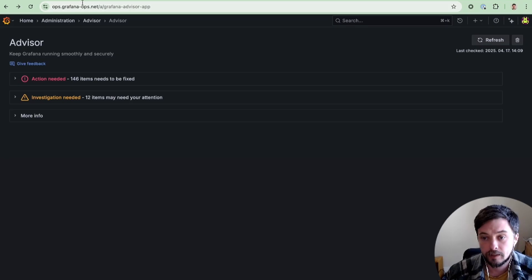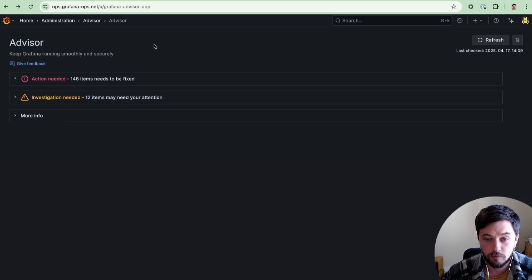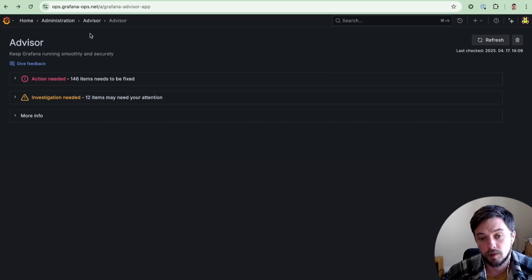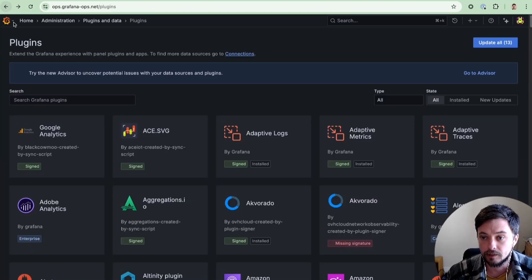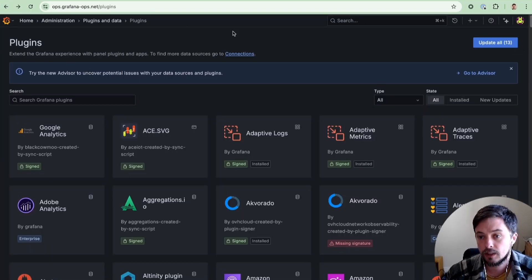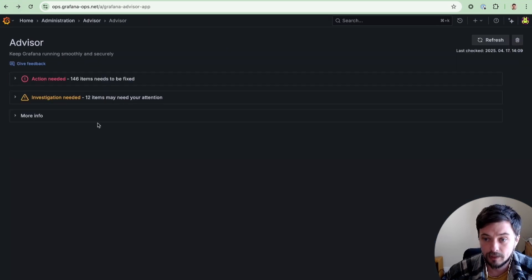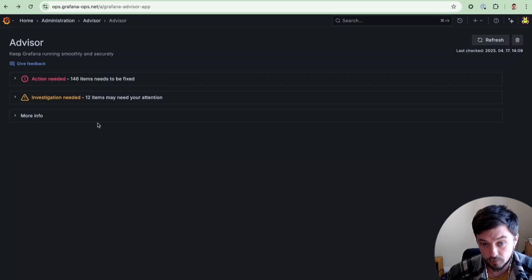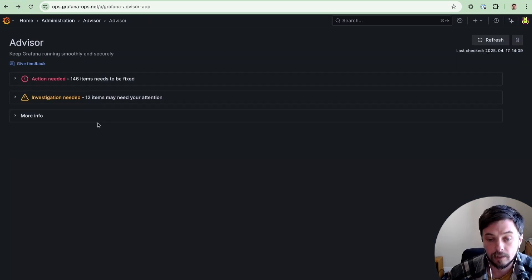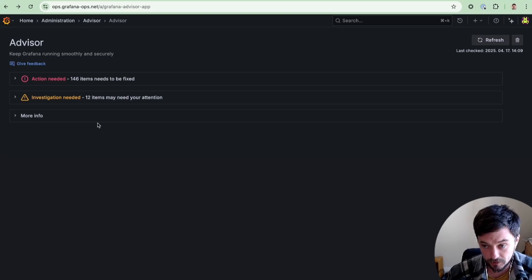The Advisor lives within the administration section of the Grafana UI, and we provide links from both the plugin catalog and the connections view. In our initial release, we've included checks for both plugins and data sources.